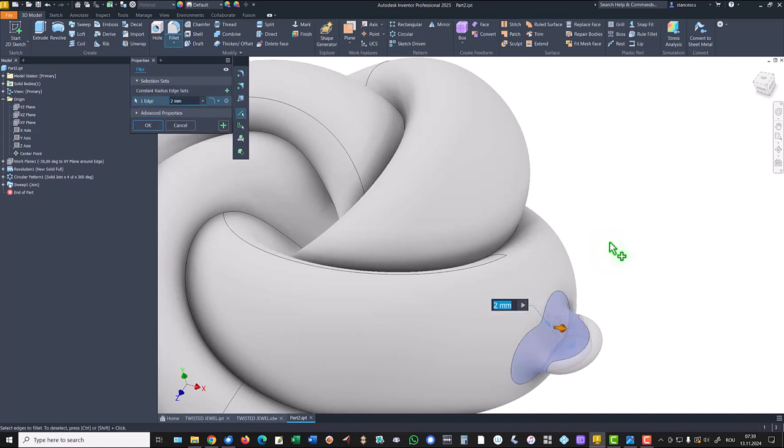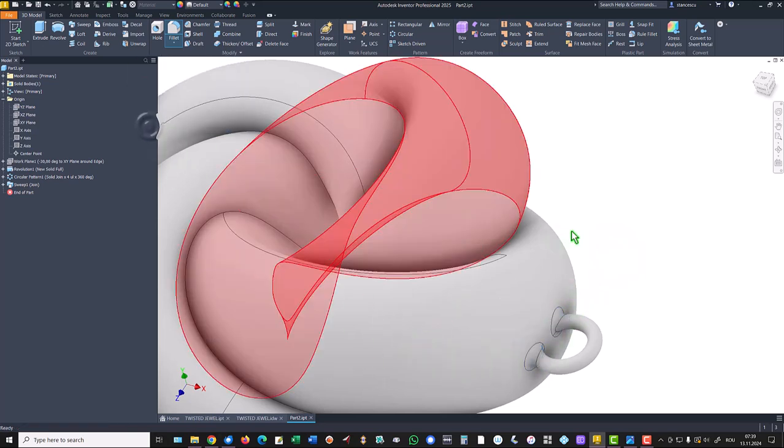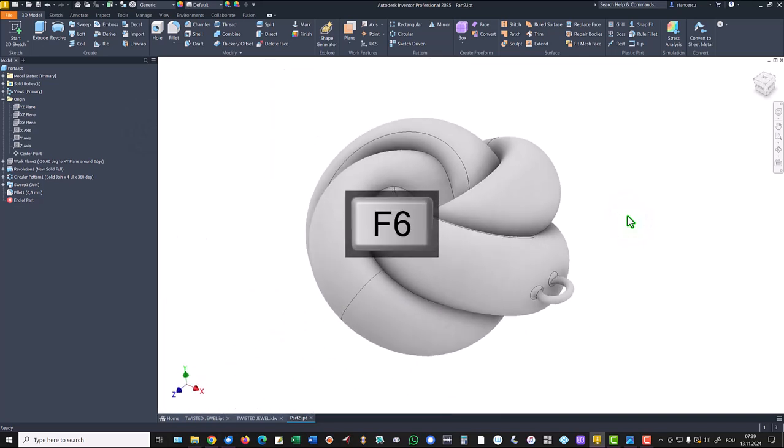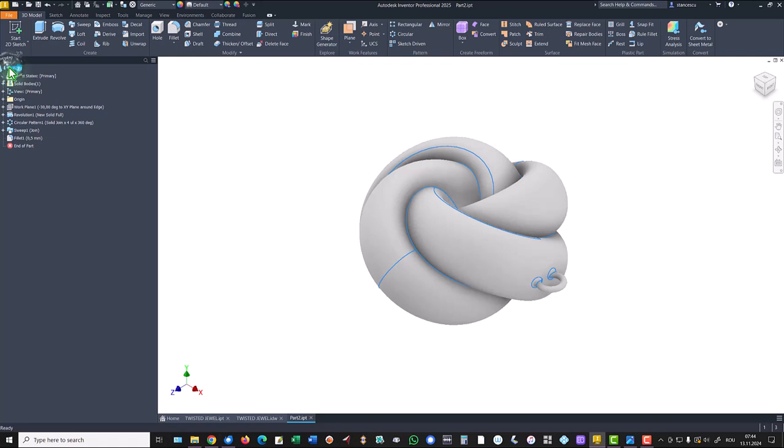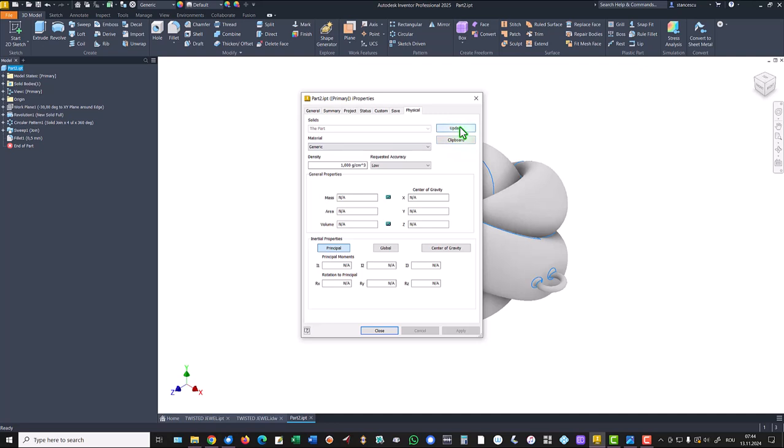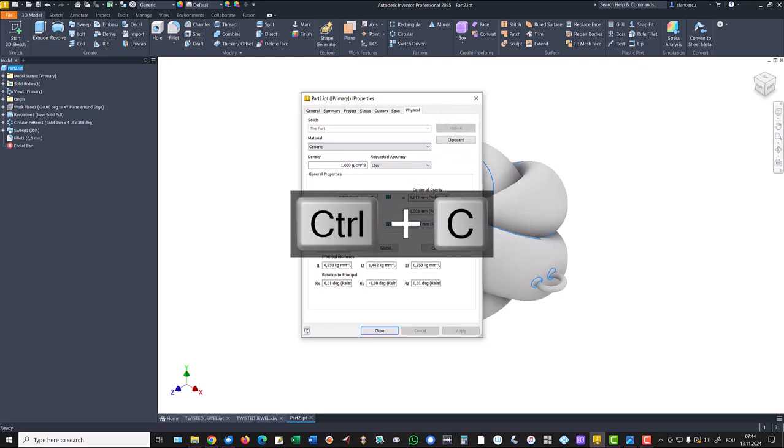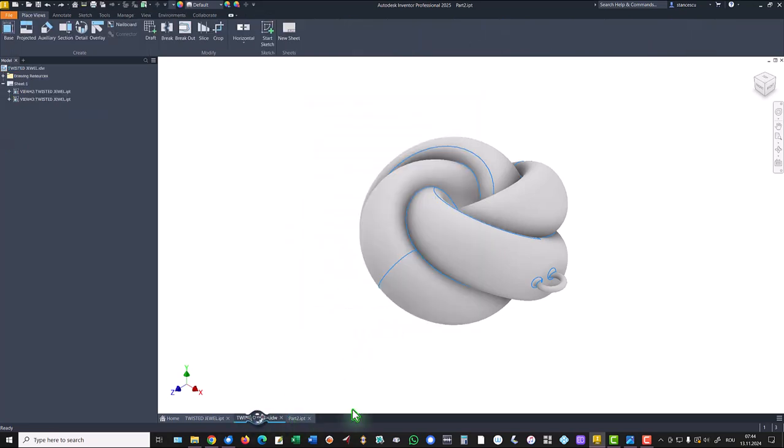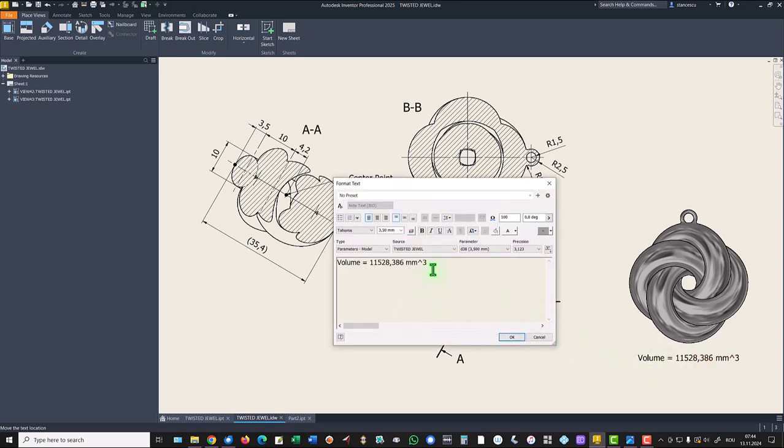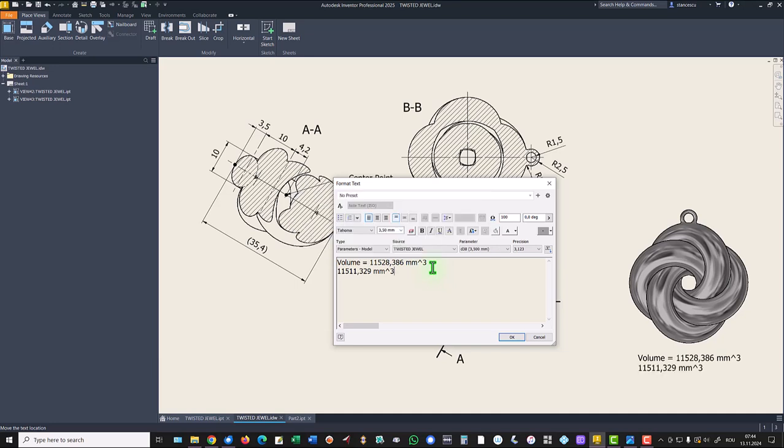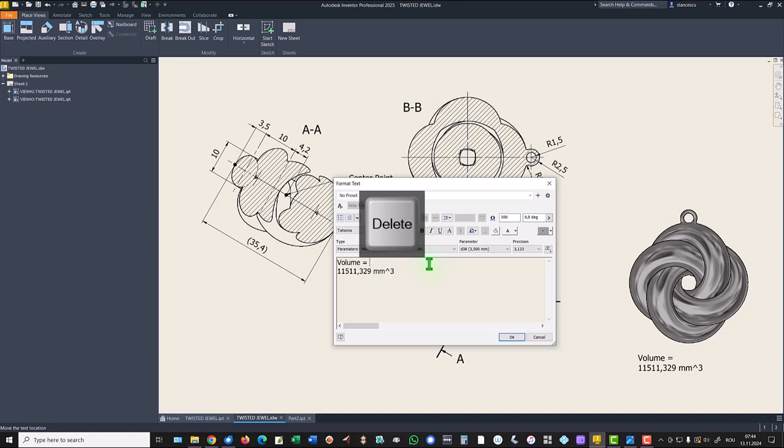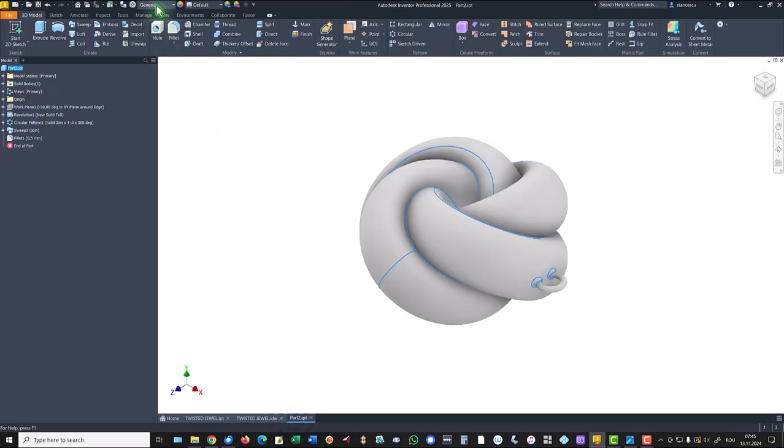The last thing to do is the fillet of 0.5 to both ends. Let's see what is the volume. Properties, physical, update. Copy, close, and the new volume is this one. There is a small difference but considering this complicated object we can accept it. We keep the last value.